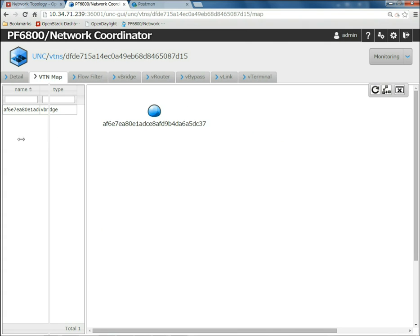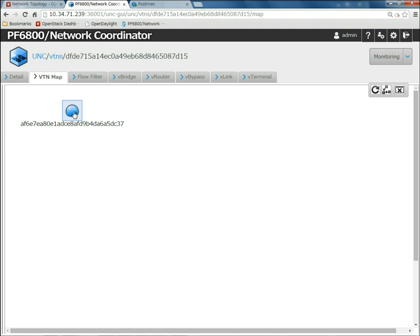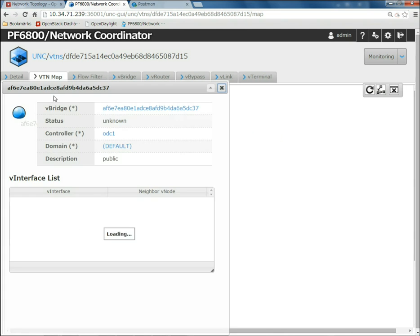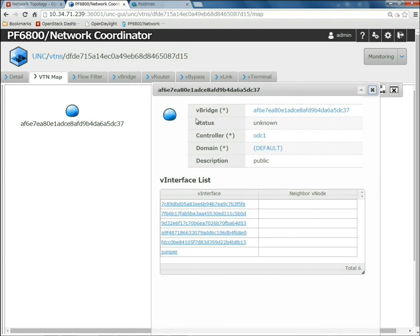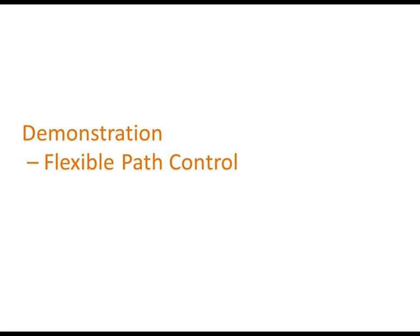The network created in OpenStack is mapped to VBridge in VTN, the tenant is mapped to VTN, and the port is mapped to a virtual interface. The UID of the network provided by OpenStack is mapped to the VBridge identifier, while the name 'public' of the network is mapped to the description of the VBridge. This VTN is used to show the second demonstration.